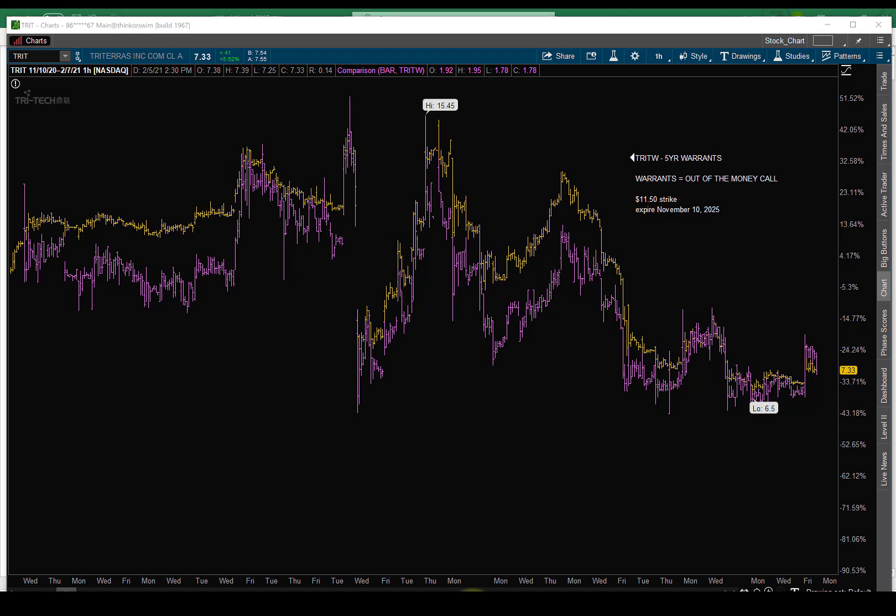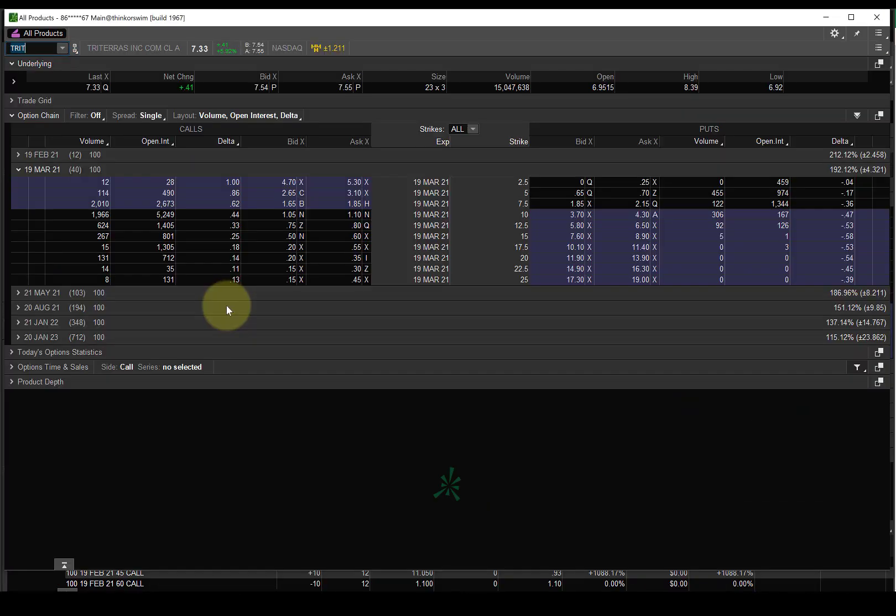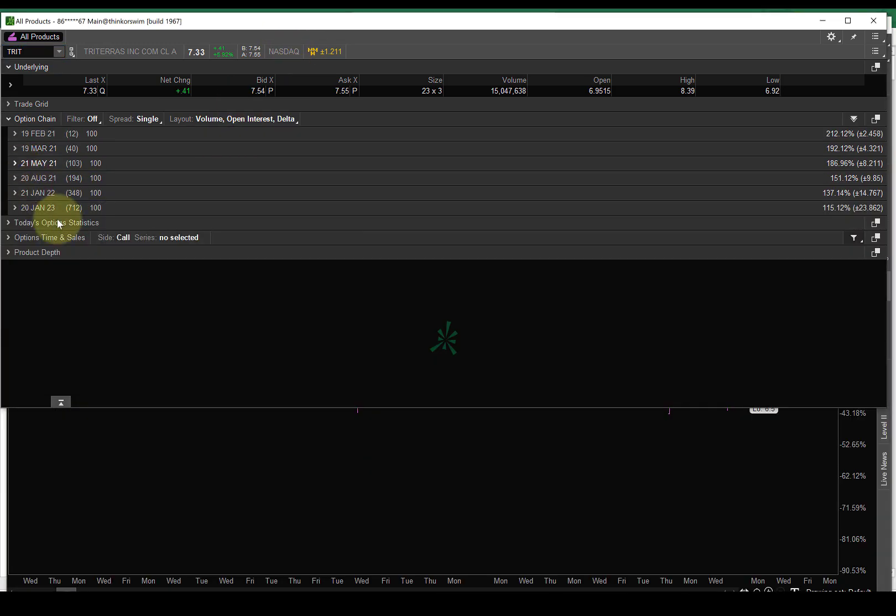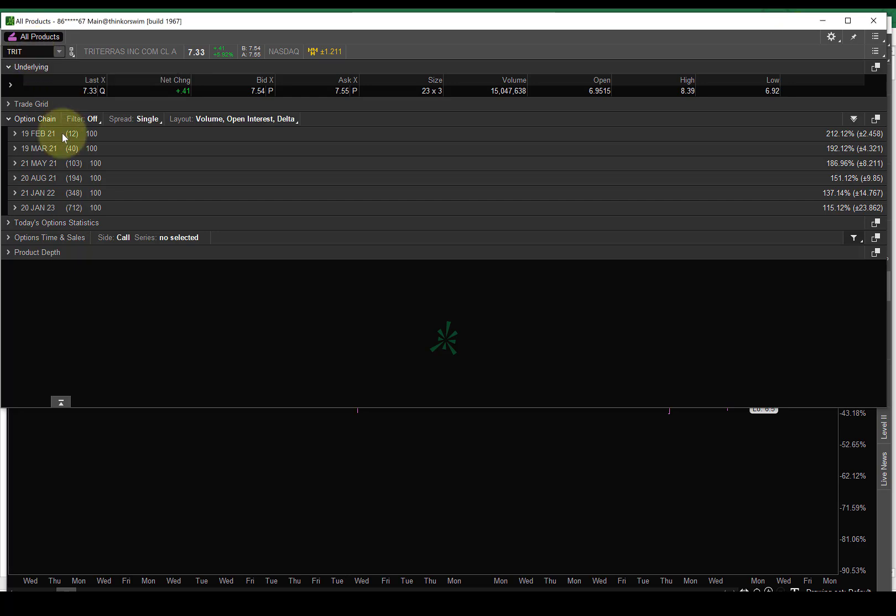Okay, so now, let's look at TRIT. Okay, right here. January 23rd. So, the warrants that we're talking about have an expiration of November 10th, 2025. So, the warrants for TRIT, which are T-R-I-T-W, is the exact same thing as them adding an additional column right here and putting these options for expiration November 10th, 2025 at the $11.50 strike. Okay? Hopefully, that makes sense.